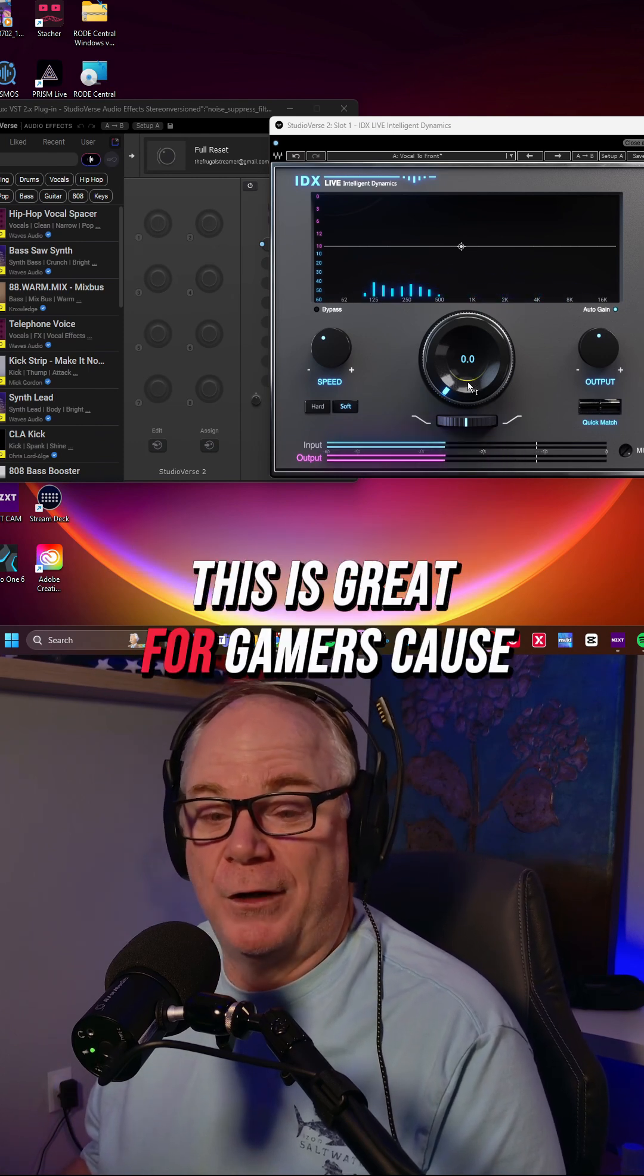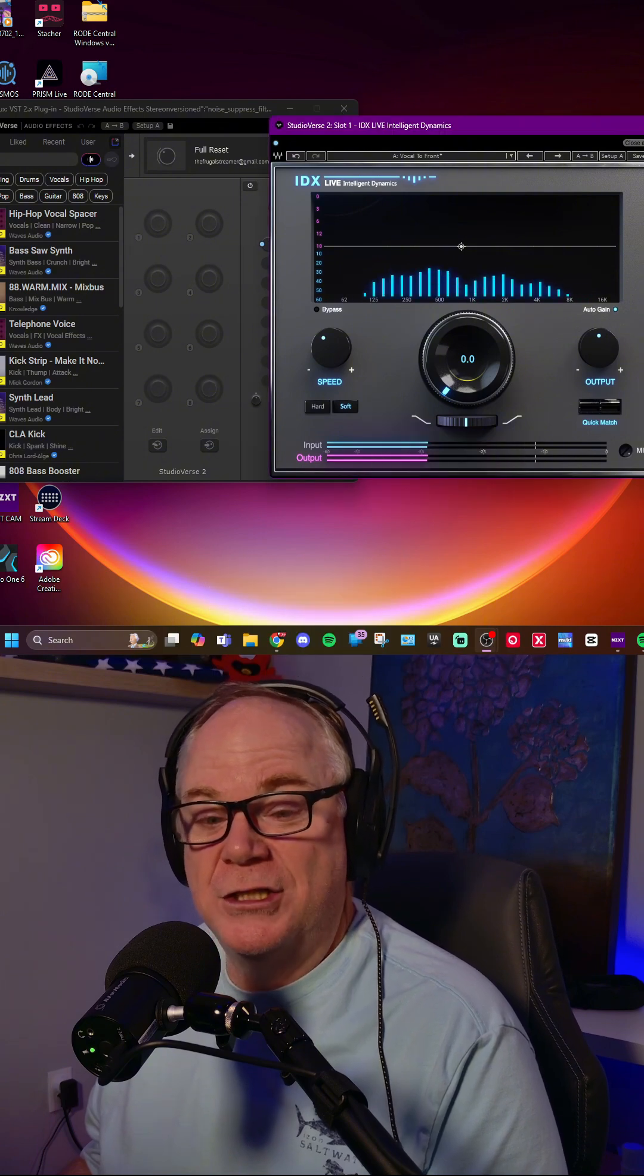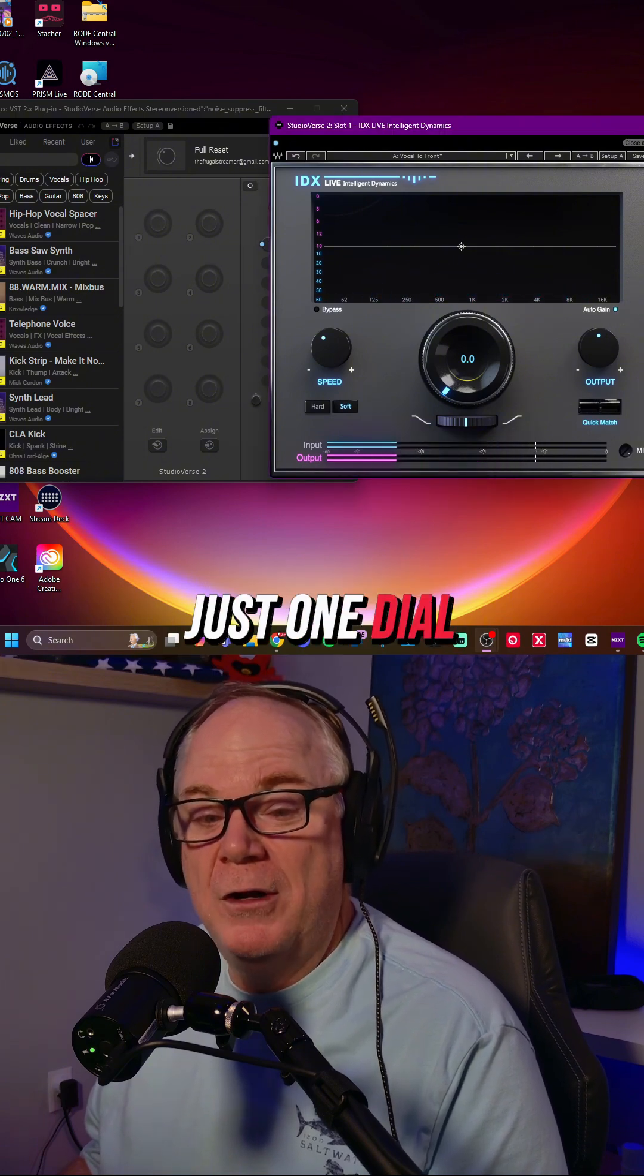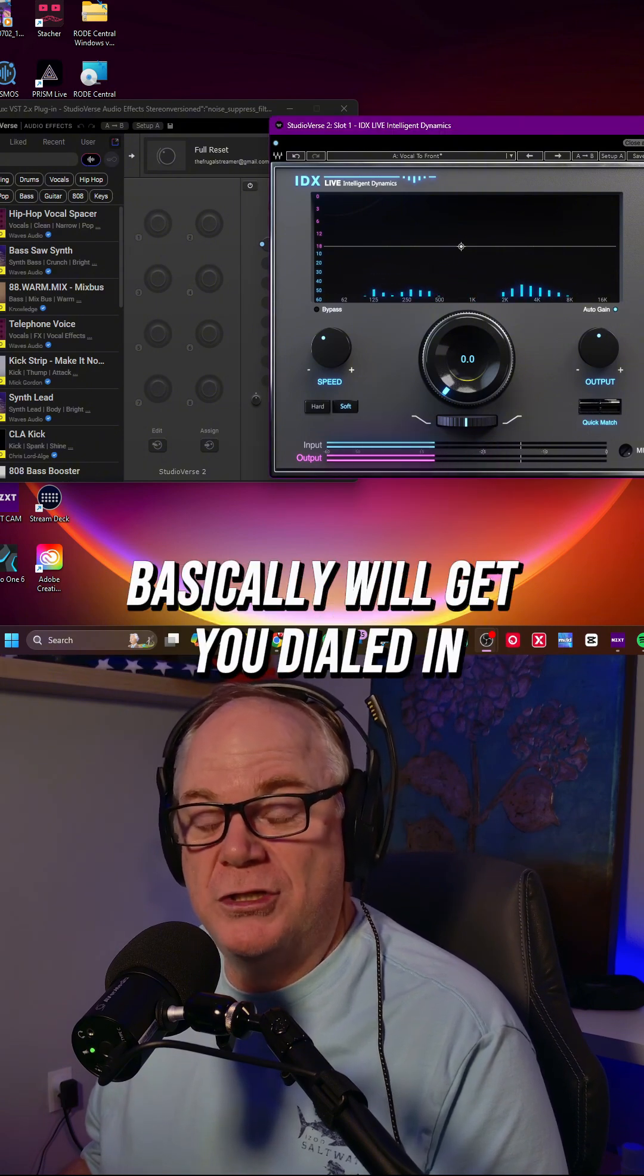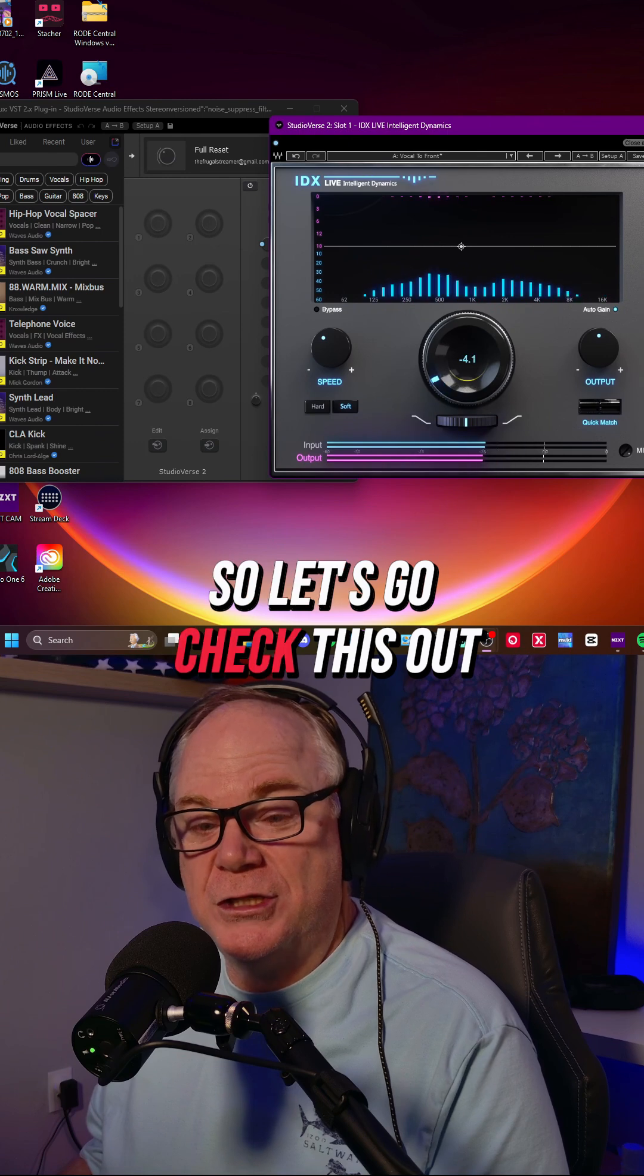This is great for gamers because it's easy to use. Just one dial will get you dialed in. So let's check this out.